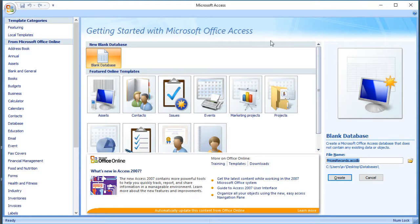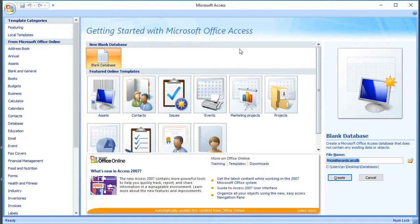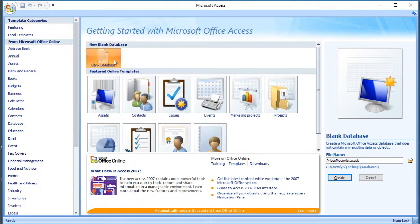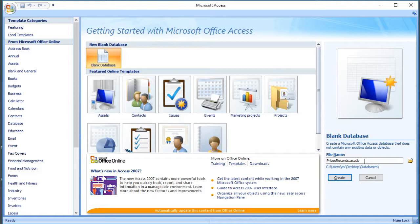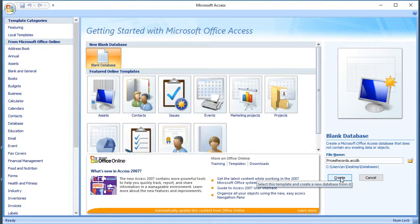I'm going to import the information into a blank database, but the steps would be the same if you wanted to import into an existing database. So I'm going to select blank here in Access, and I've already typed in a name. The CSV file is called Prices Records, I've used the same name for my database and selected a folder, and now I'm going to click Create.